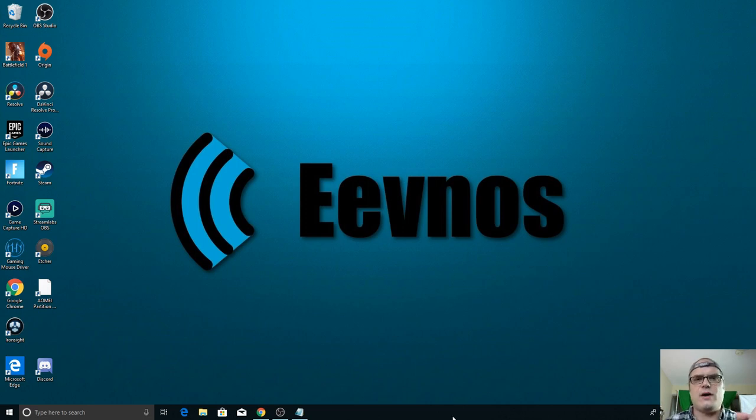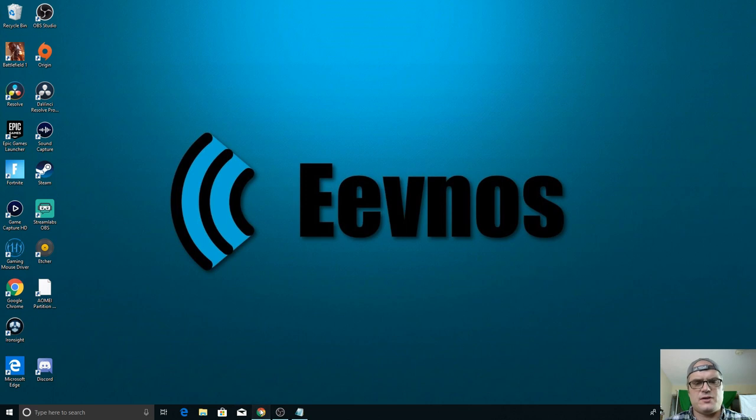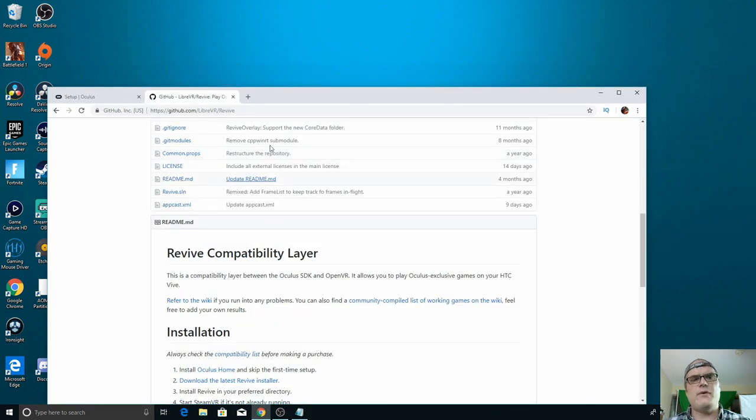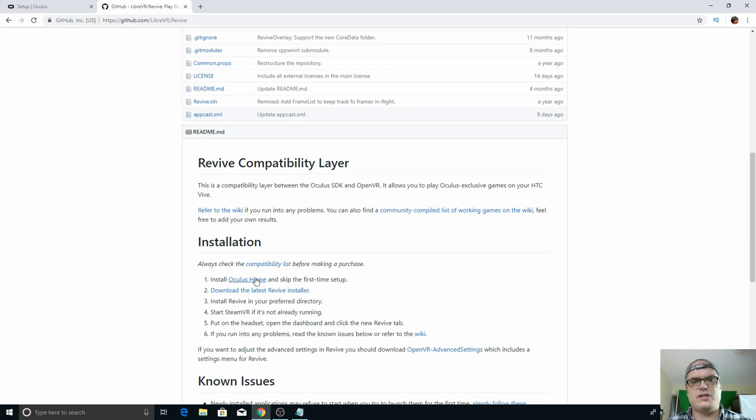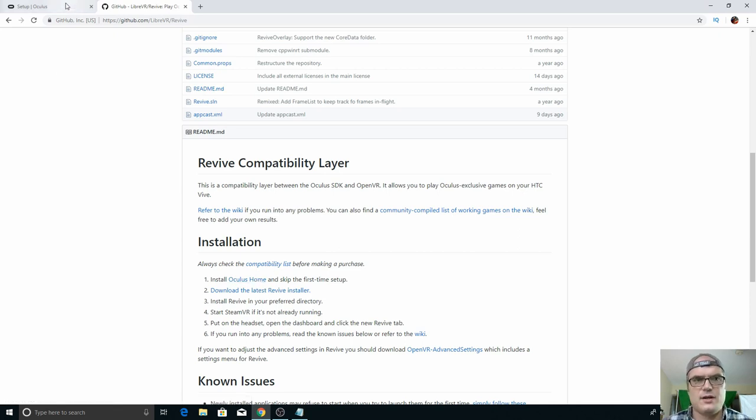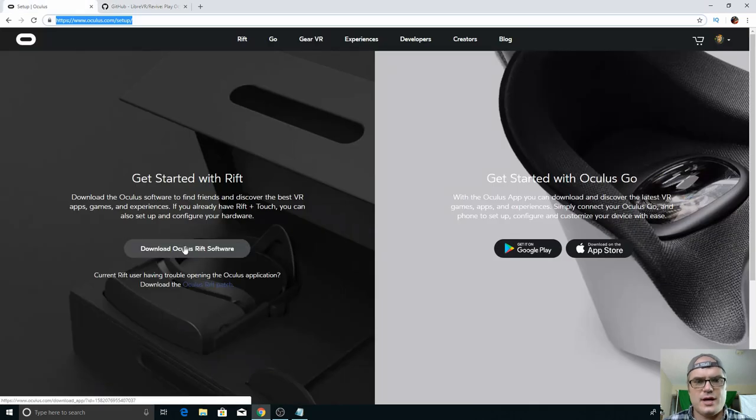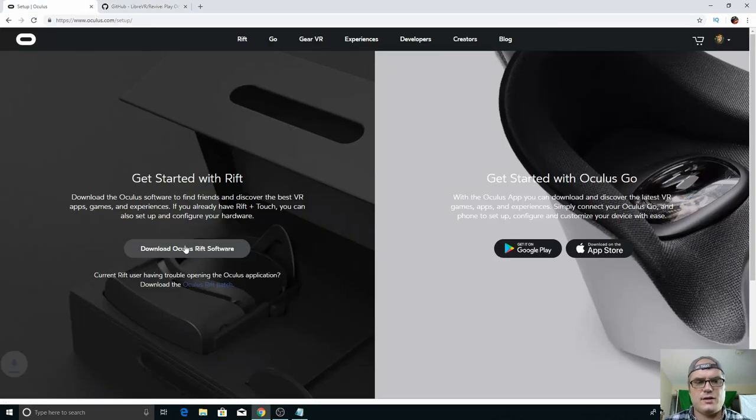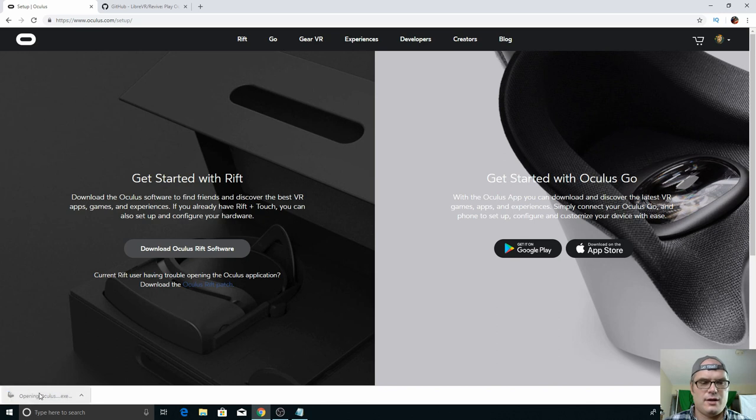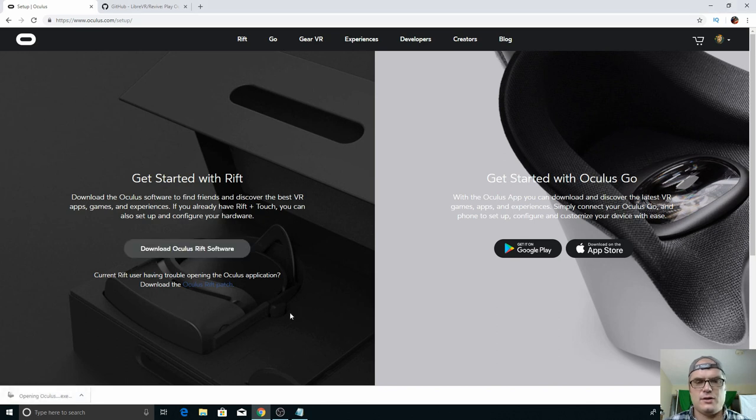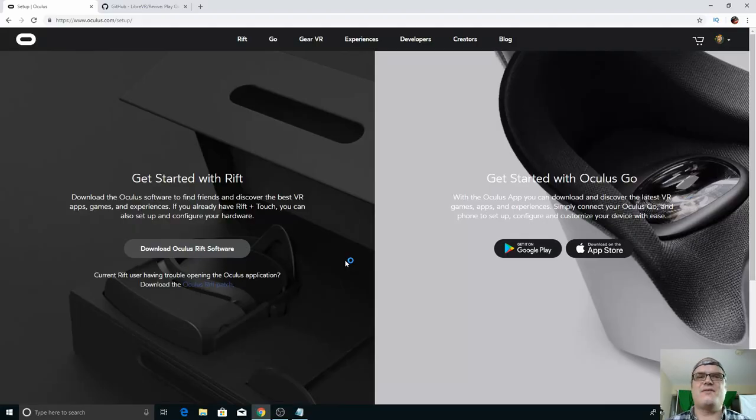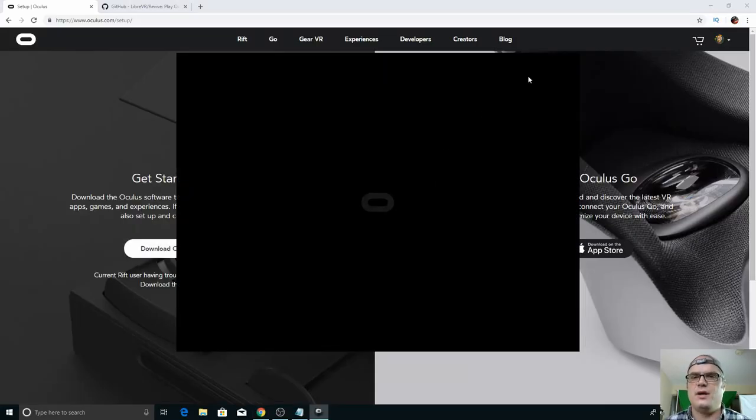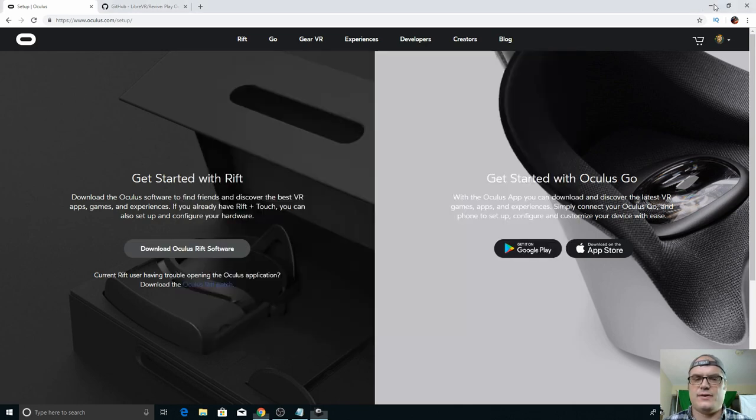I'll have a link down in the description to both these pieces of software, but if we go out to the Revive GitHub page, we'll see that the first thing they want us to do is install Oculus Home and it has a link that'll take you right to that. So let's go ahead and grab this software. It just takes a few seconds to download and we're going to run it. Now this is the setup for Oculus and it expects you to have an Oculus VR headset, but we can just skip through some of that setup and I'll take you through that right now.